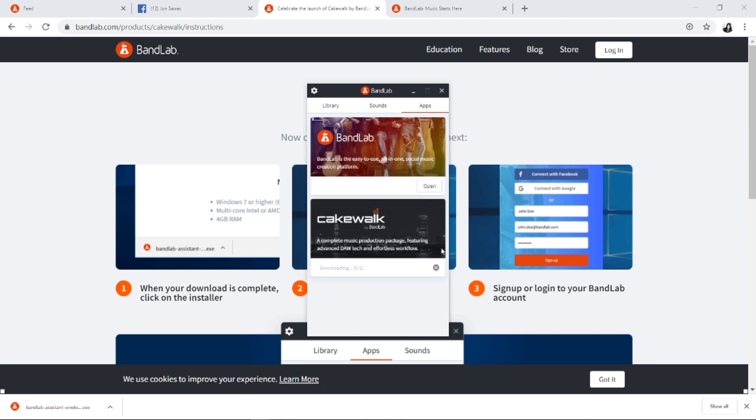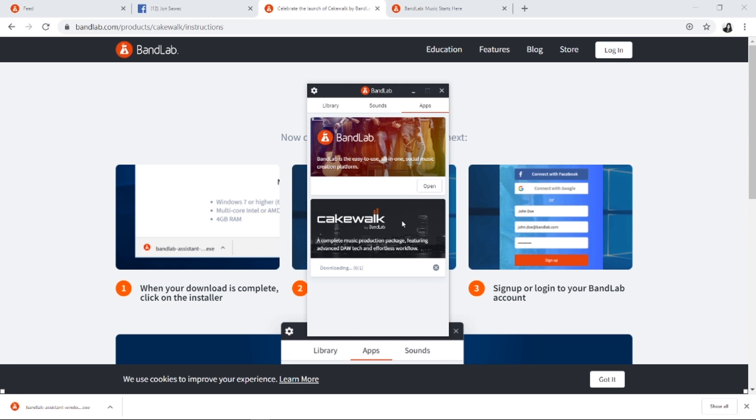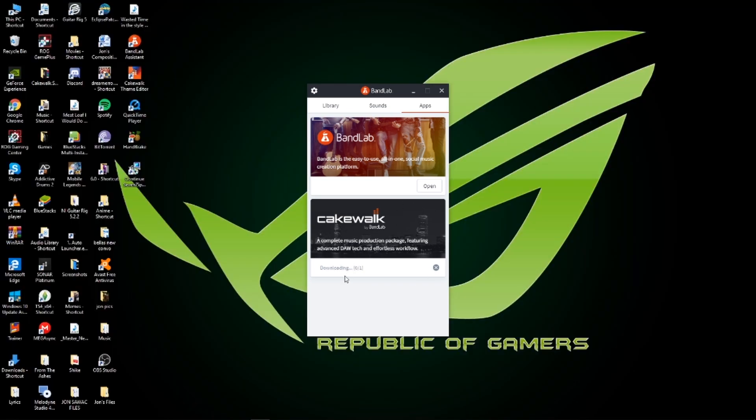Once again, I'm telling you guys this is free. It's the same as the Sonar Platinum I've been showing you. There you'll see it downloading. I'll be back once this is done installing.